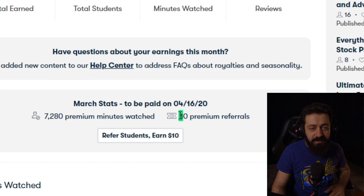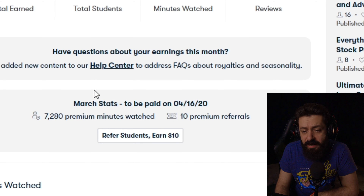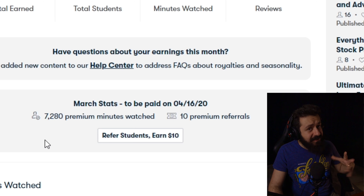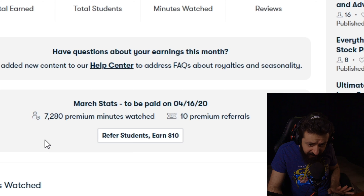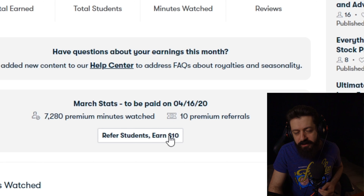You can calculate your approximate earnings by multiplying your premium minutes by $0.05 for the minimum and $0.075 for the maximum. Then add your premium referrals — that number times $10 — and that gives you the approximate range of money you'll gain. This is not 100% exact, but it's a good approximation. We'll go through referrals in more detail shortly.